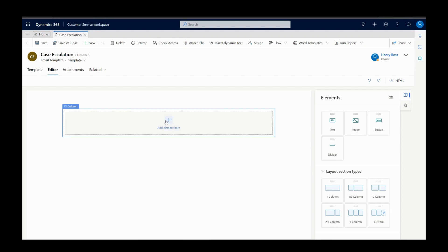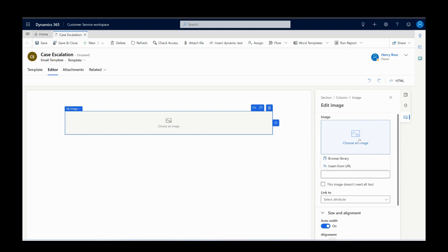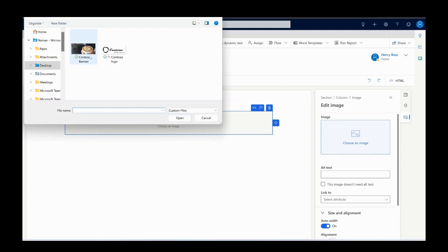For case escalation template, Henry clicks on the add element icon on the canvas area and selects the image component to add the image as a header. Then Henry browses the local repository to upload the image.